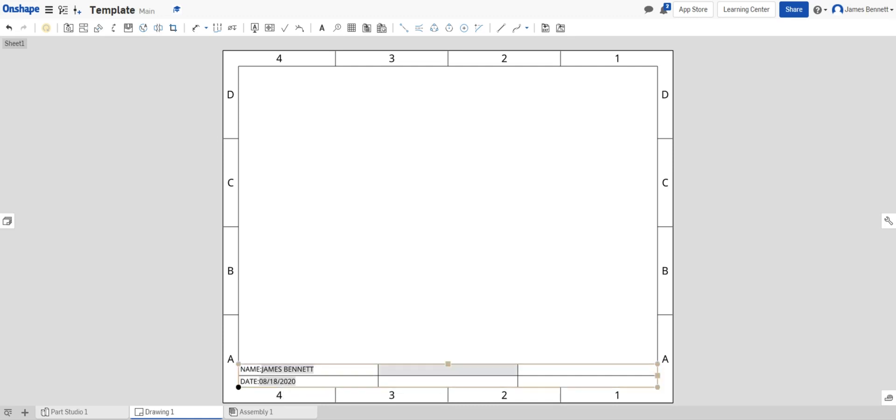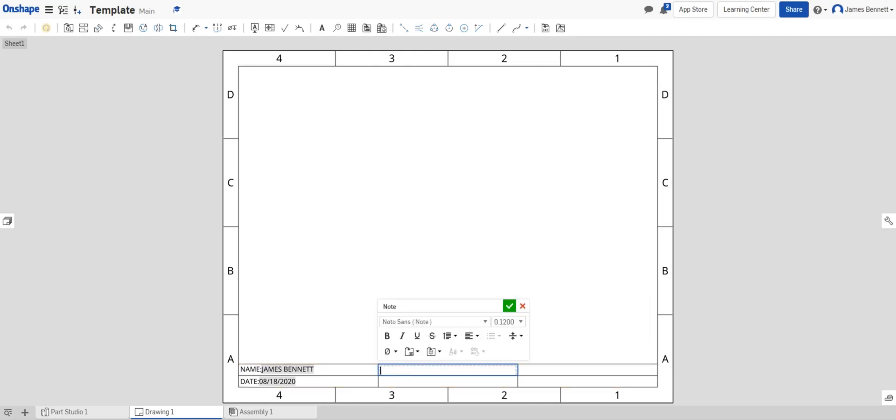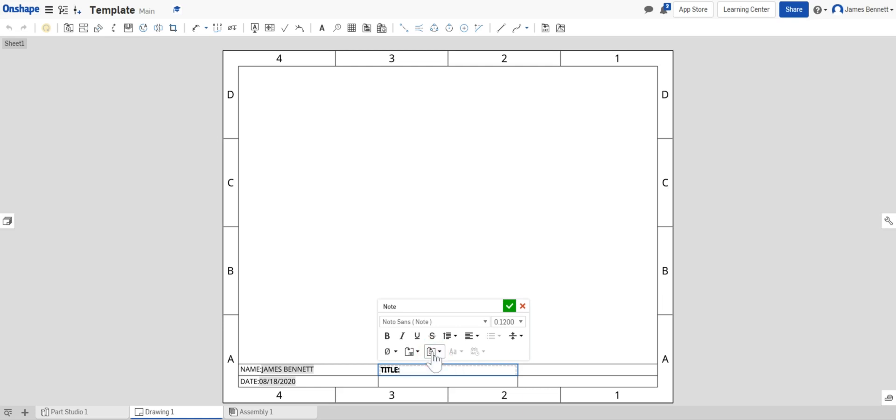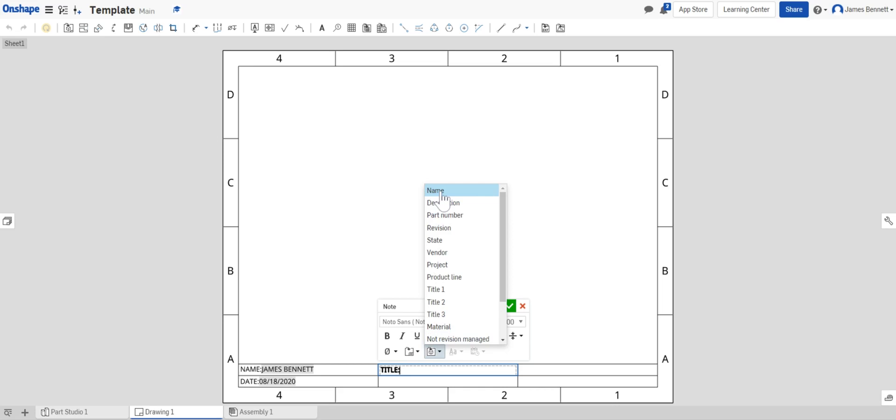From here I want to select the second cell by double clicking. I want to type in TITLE followed by a colon. I do want to make sure it's still all capital letters. I want to select this piece, the insert sheet reference property tool. Now this tool will let me give the part name that I'm using. I'll select name.